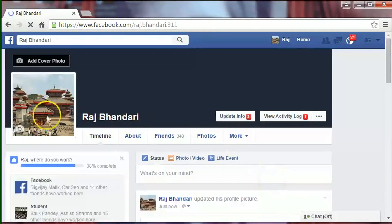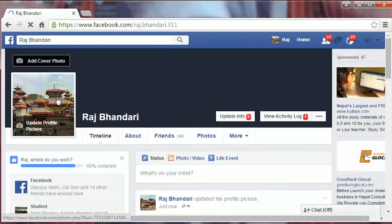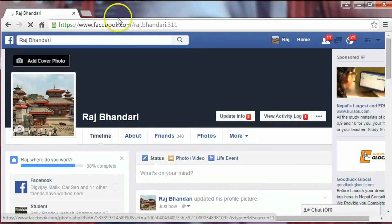Now the profile picture has been changed. Okay, and that's it. Thank you for watching.